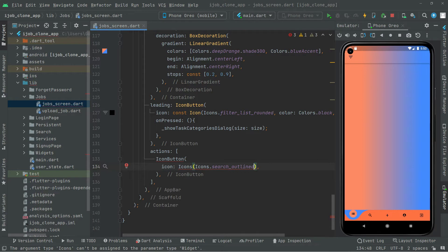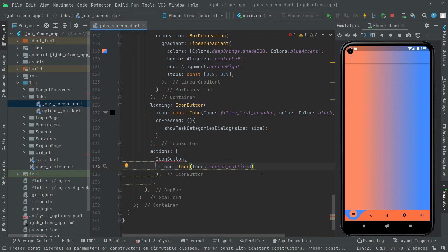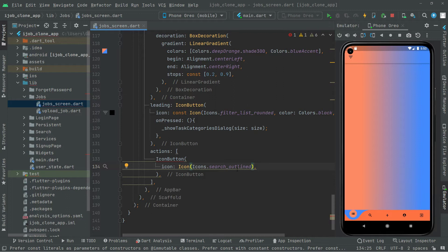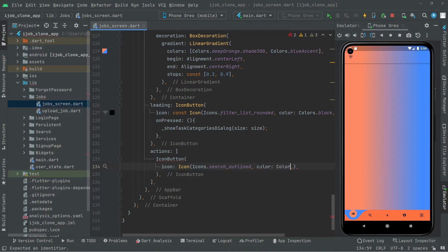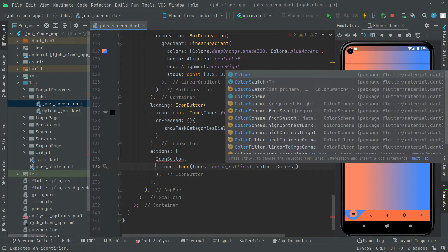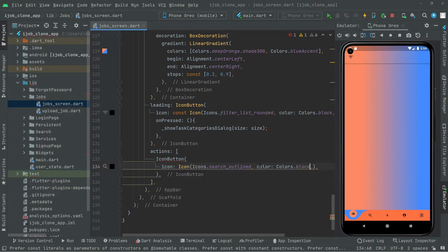You can choose whatever icon you want right in there. Also, remove that extra S from the icon so the error will be gone. We added an extra S to this icon — since it is a widget, we don't have to write the S with it. We will also give the color: comma, color, Colors.black. That is fine.